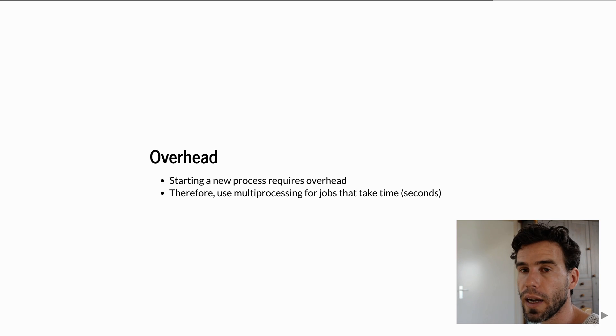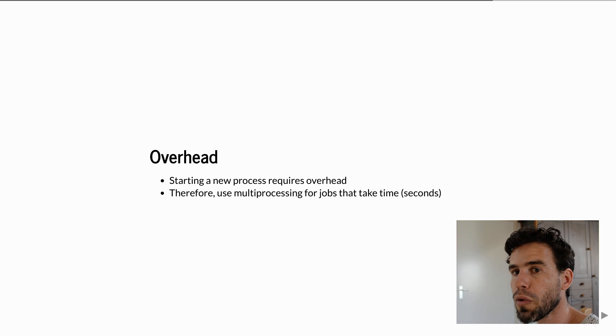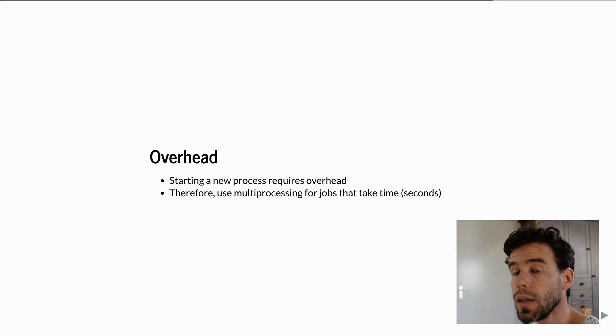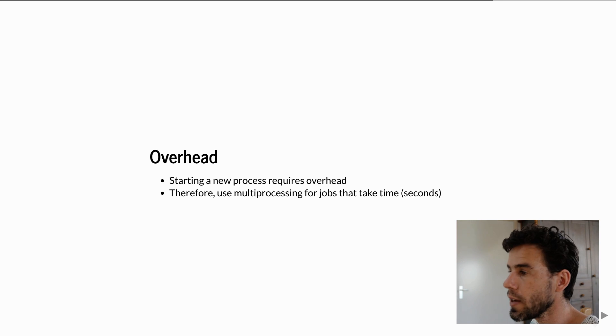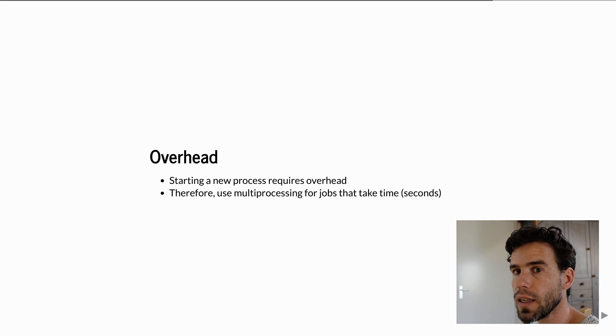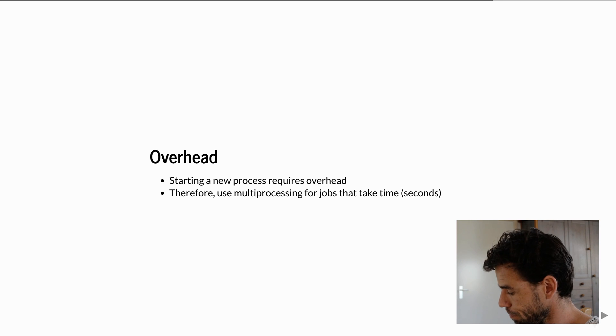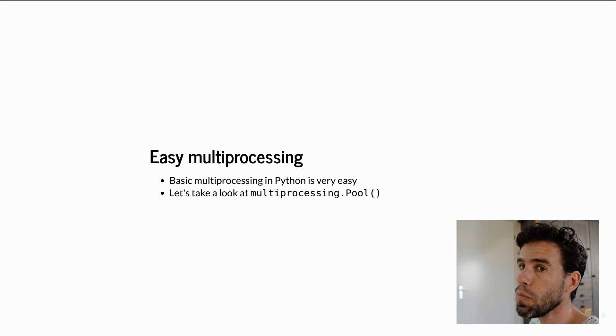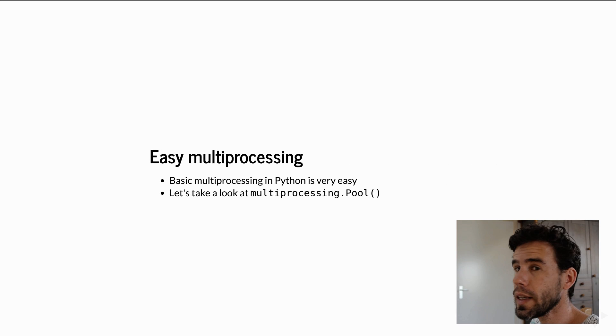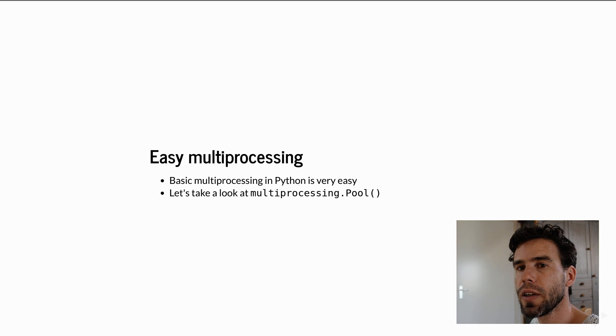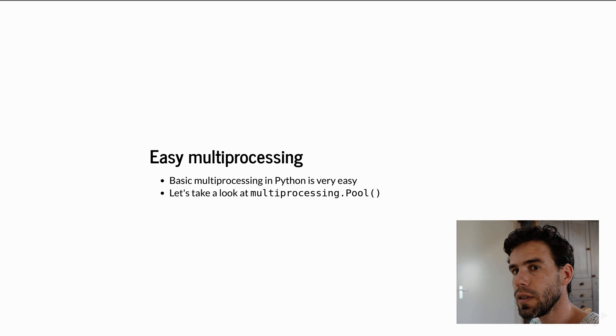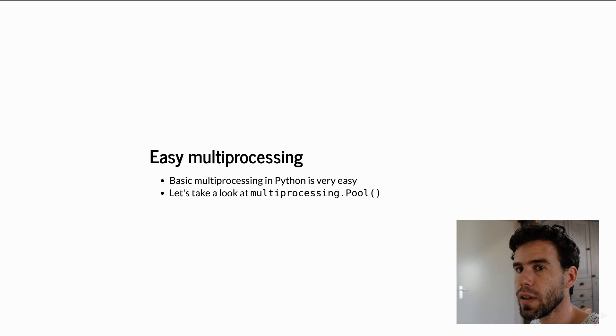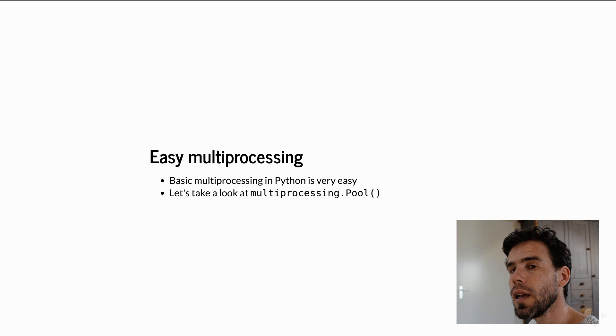But if you have a function that takes, say, 30 seconds to complete, then the overhead is relatively speaking negligible, and then you can get really big performance gains. Personally, I tend to use multiprocessing for functions that take 30 seconds or more to complete. Multiprocessing can be very complicated, especially because of the difficulty of communicating between the different processes.